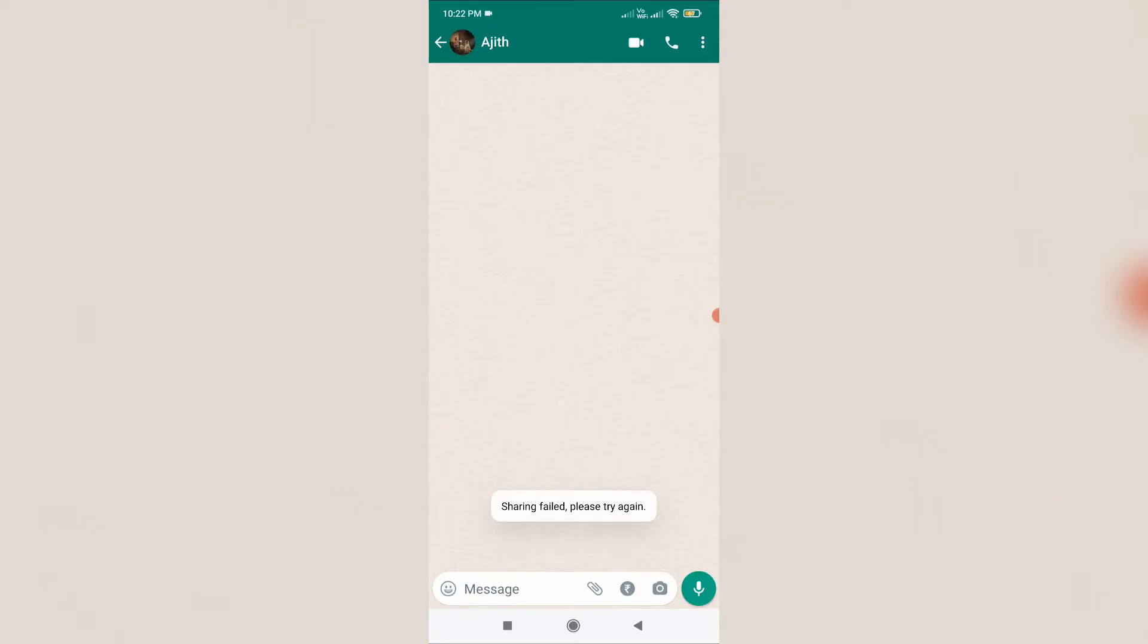Hello guys and welcome back to my YouTube channel TechOns. Today I got the following error notification while I tried to send a PDF file in my WhatsApp messenger, and it shows sharing failed please try again.